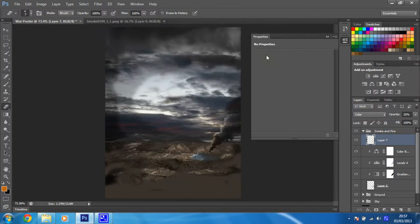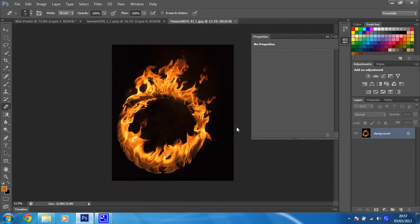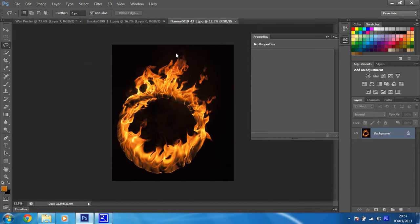Let's get that open. Once you've got it, just using the lasso tool, we're going to select some of this fire. Let's get all this here. We don't need it all, just enough of it. That is all I need.